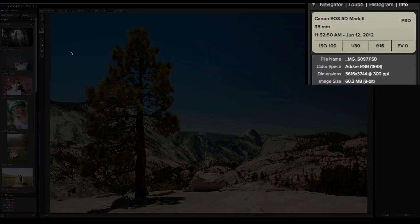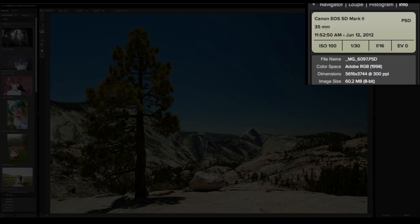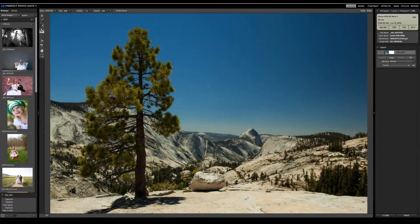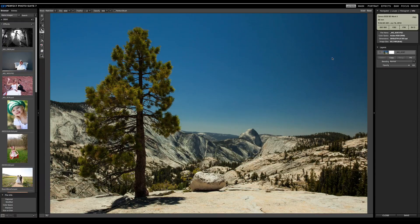In this case, we're working on a fairly large image. This is actually a raw file from a Canon 5D Mark II, so it's a big 22 megapixel file. What I want to do is replace this rather boring, flat-looking sky that has no clouds in it with one that has some nice fluffy clouds.